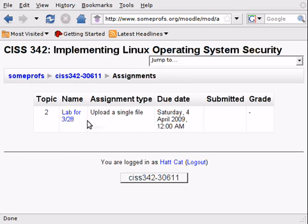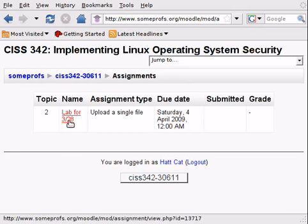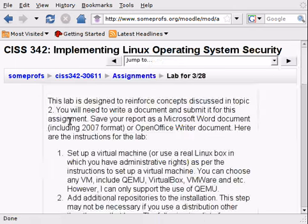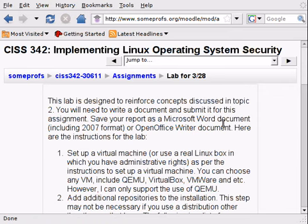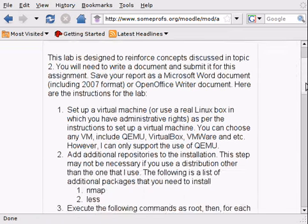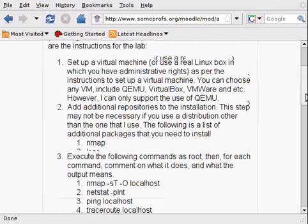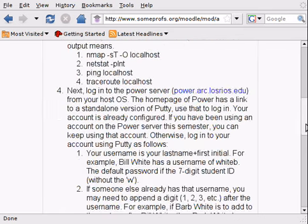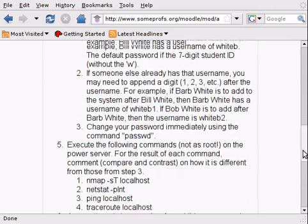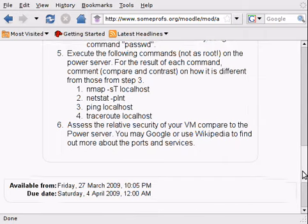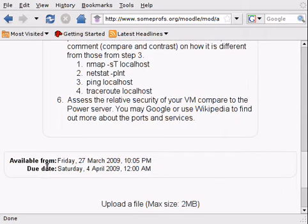So in this case, there's only one and you can click the assignment here to look at the description of the homework assignment. The first thing you want to do is to obviously read the description, but you also want to make sure that you scroll all the way to the bottom and look at the available from and due date of the homework assignment.